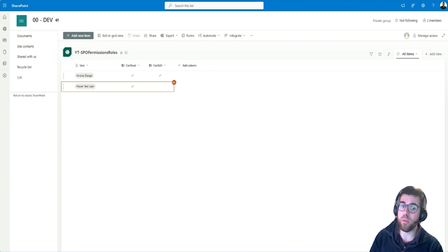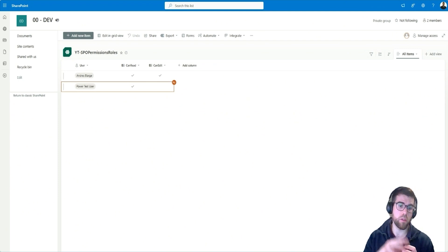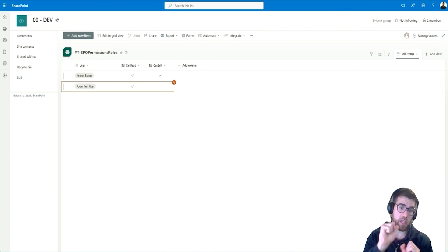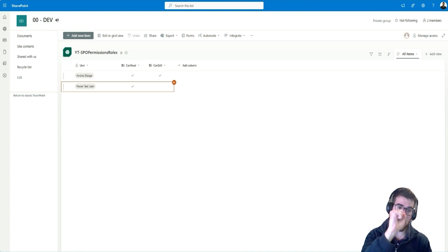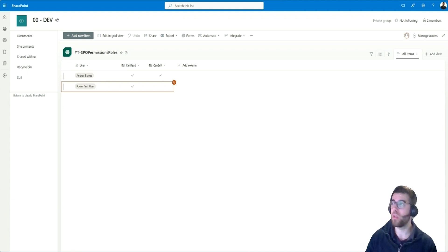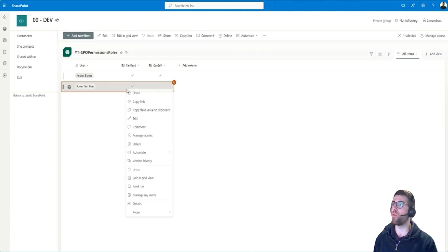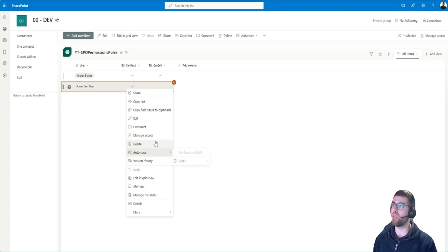Now we'll see how we can break inheritance from the list, so between the site and the list, but can we go further? Yes, we can go further. So we have the site, the list, and then the item. So the item can also have its own permissions.